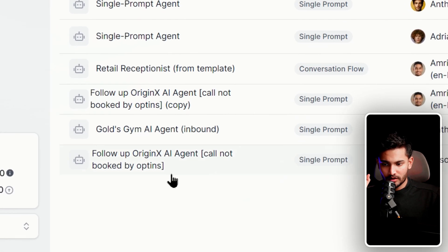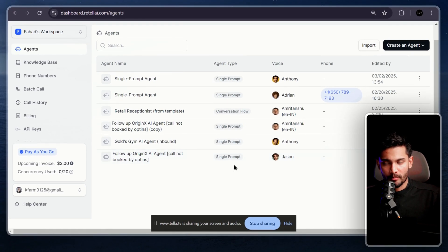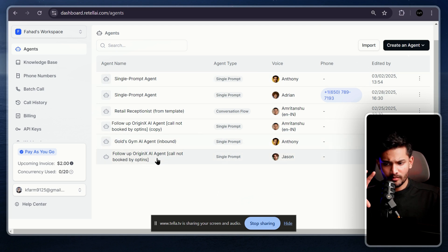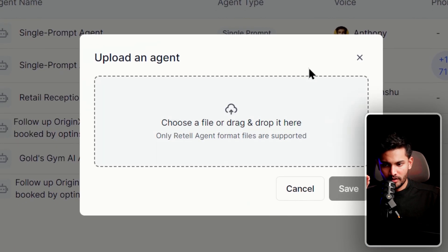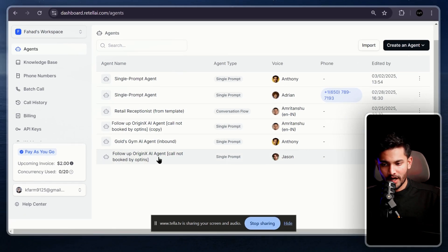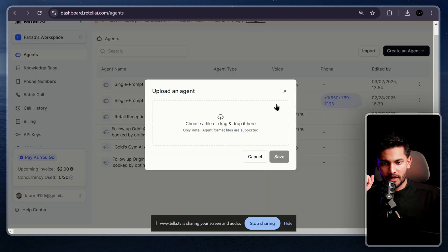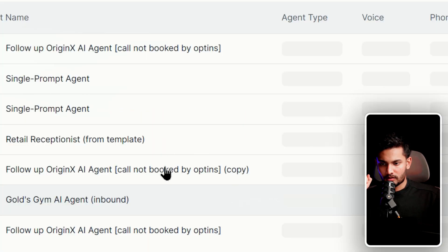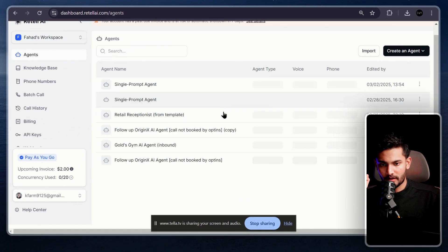Click on 'Create AI Agent' then 'Single Prompt Agent.' This is the agent type I use for my own agency. I'll link it in the description as a JSON file so you can import the entire agent without doing everything manually. Just click Import, download the file I provide, and you'll have the same agent ready to edit.